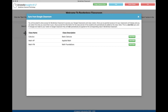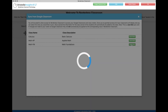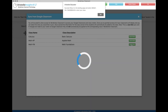A pop-up window will appear that will display all current Google Classroom classes for your Google user account. To sync a classroom to Aristotle Insight K-12, simply click the green Sync Class button next to the classes you wish to include in Aristotle Insight K-12.